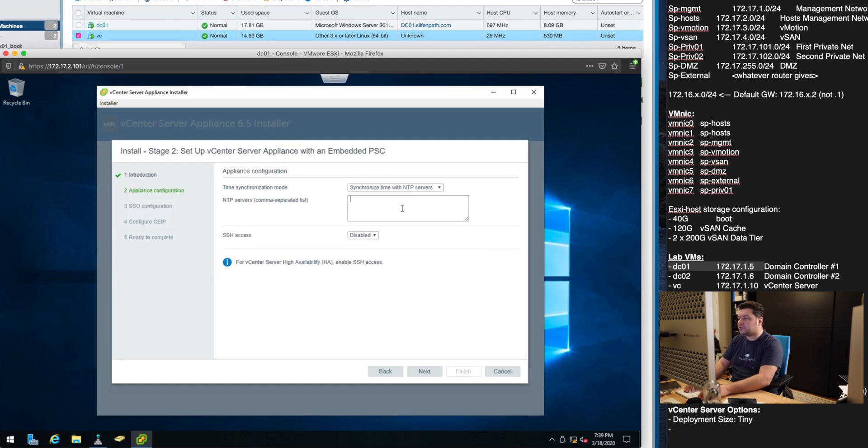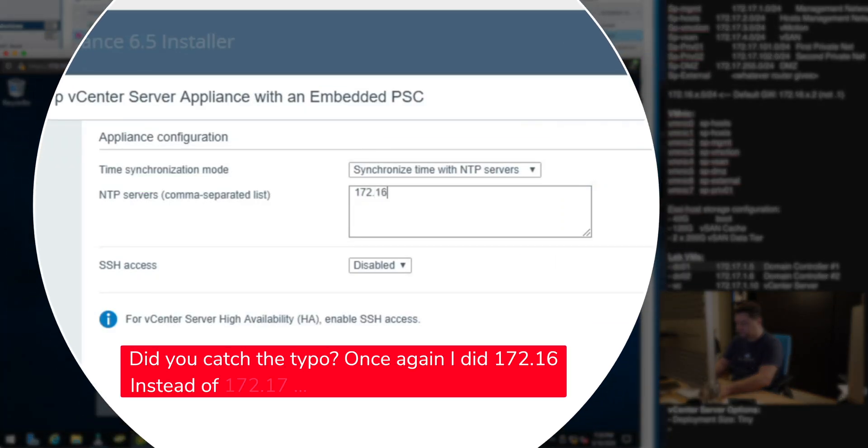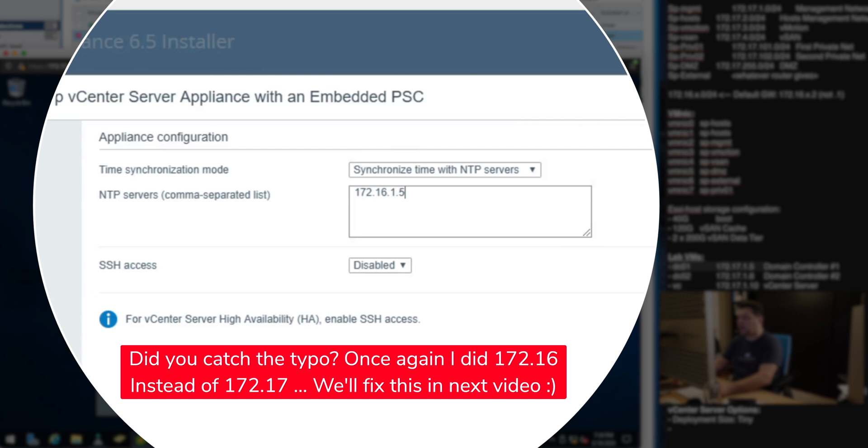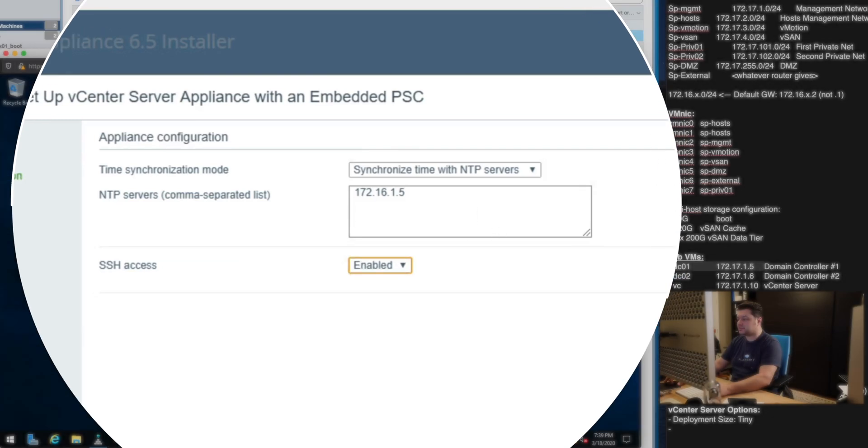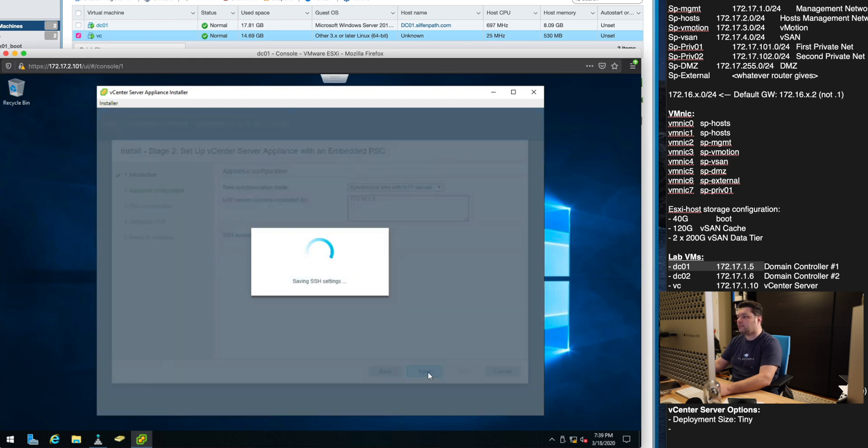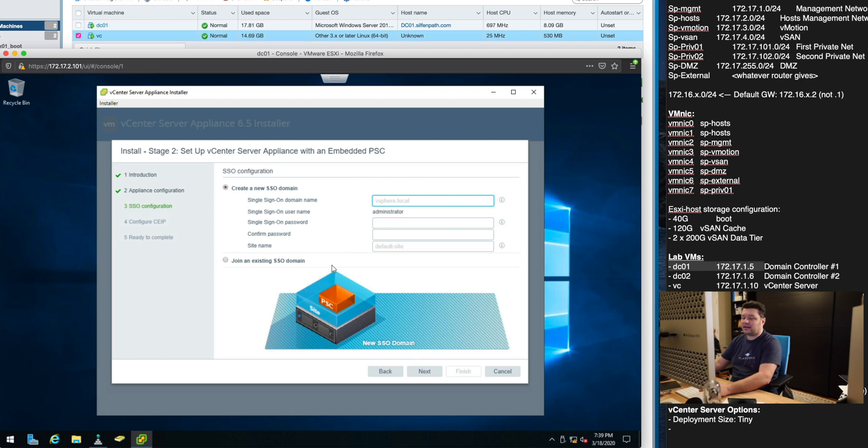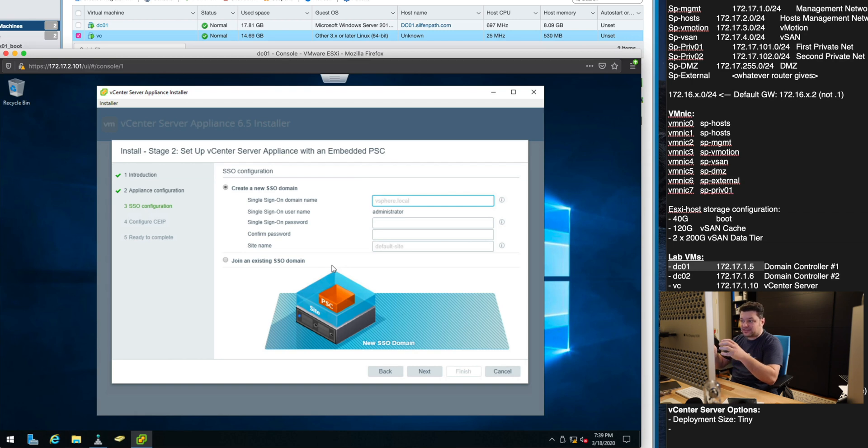So we want to synchronize time with NTP server and our NTP server is our domain controller. And we want to enable SSH so that we can SSH into the appliance itself.